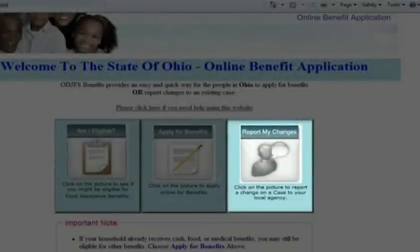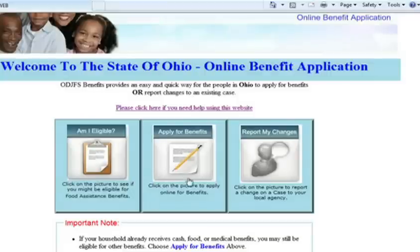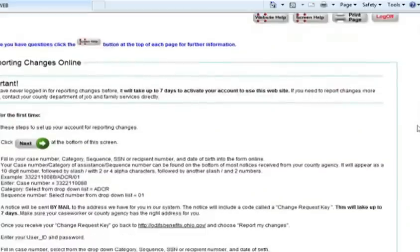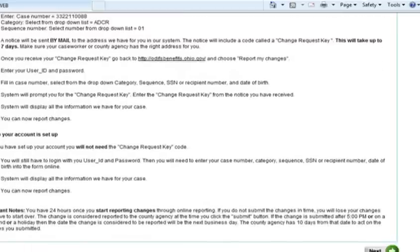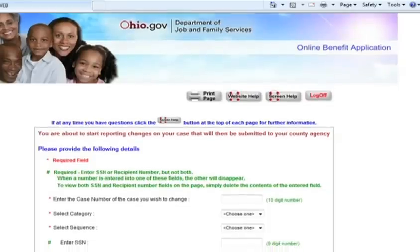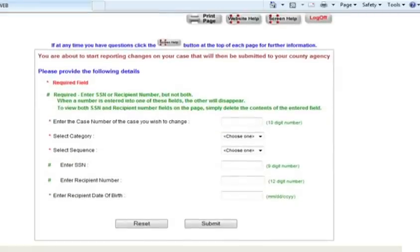This part of the program is designed to let you update your personal or case information. Perhaps your employment status changes or you have a change in the number of household members. This is the area to update such information. Clicking on this block takes you to another security page where you have to fill in the letters shown. There is a page of important tips. The main point is that to make changes to your status, you will have to submit your case number, category, and sequence number, which are found near the bottom of most notices you receive from your county agency.